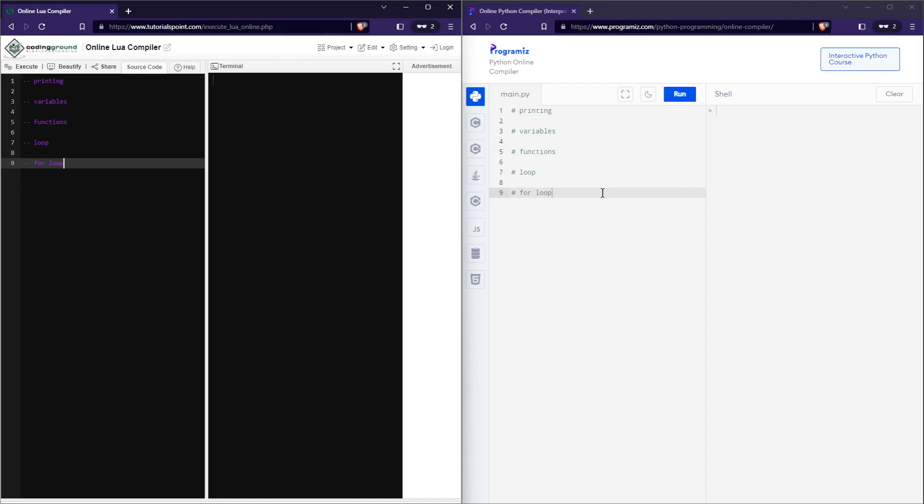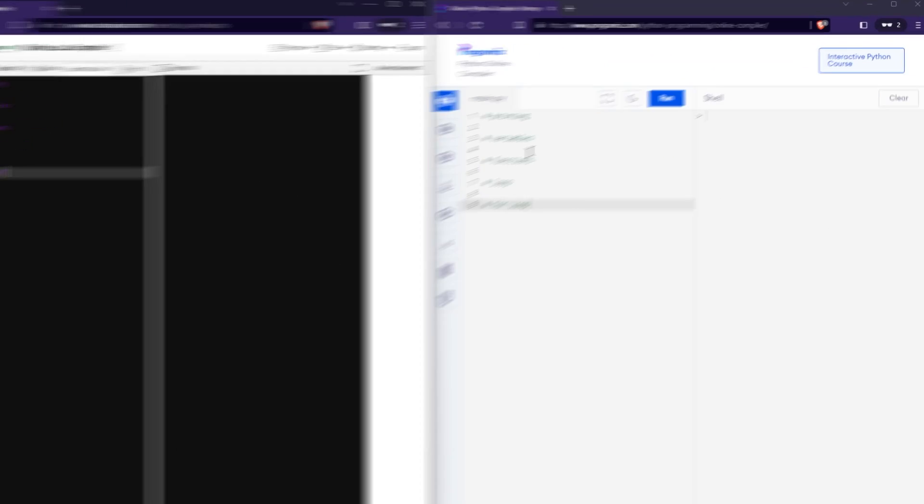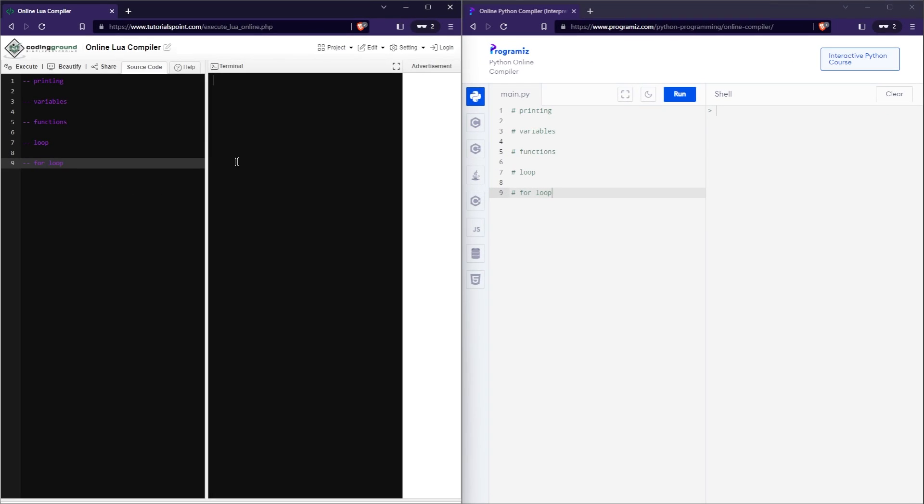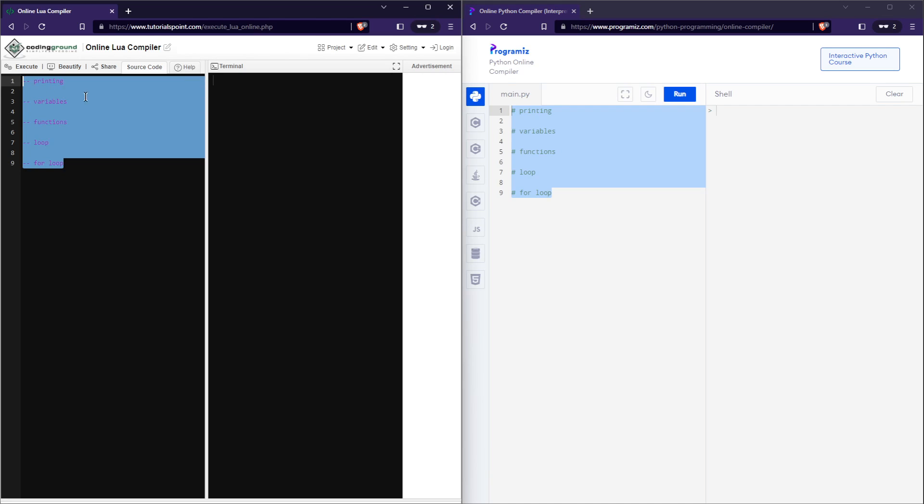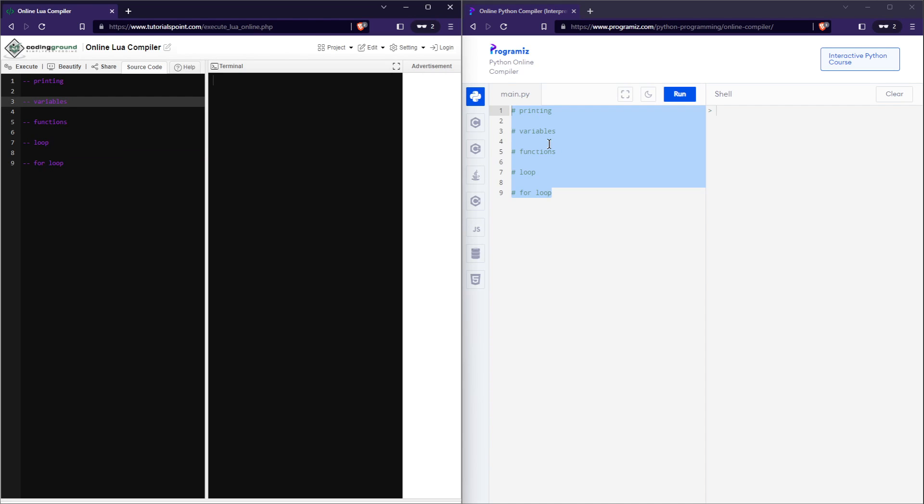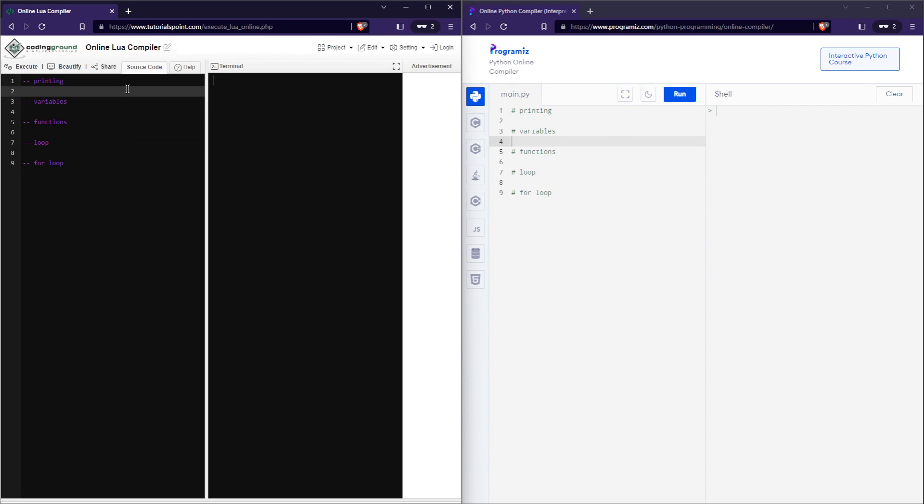I am a Roblox developer and today I thought I would try learning Python. I do know a bit of Python, but today I want to explore the differences between Lua and Python. By the way, Lua is what we use on Roblox. So I've laid these titles out on both code editors and we're going to try going through all of these.